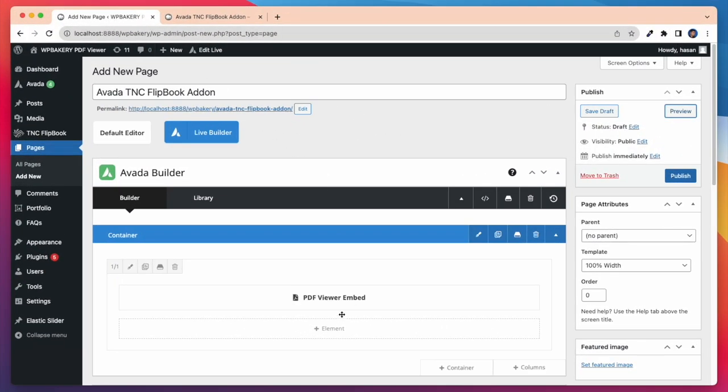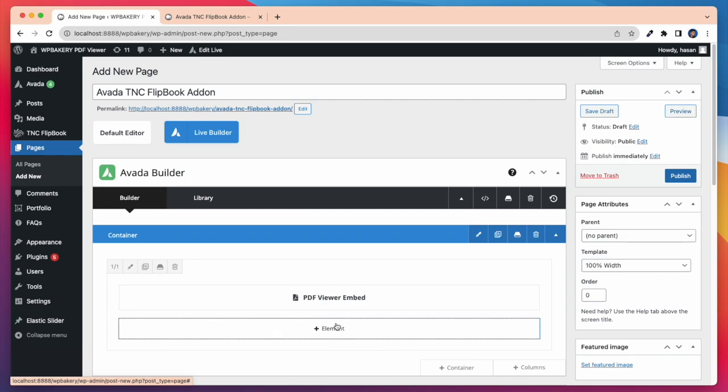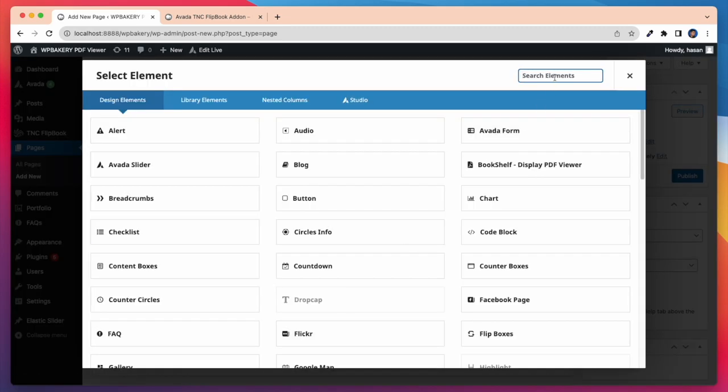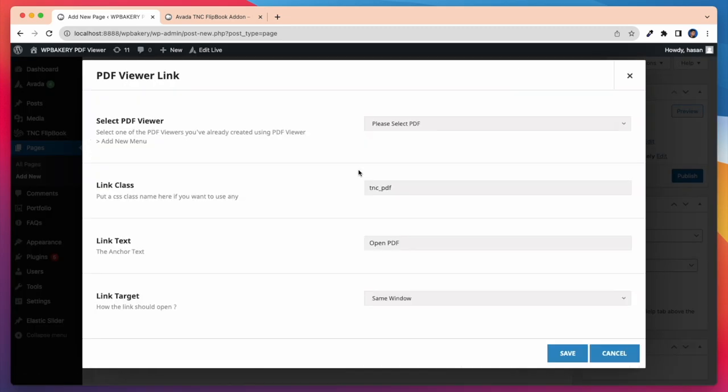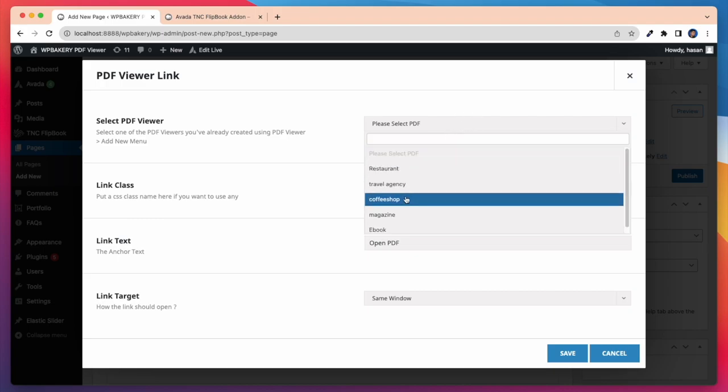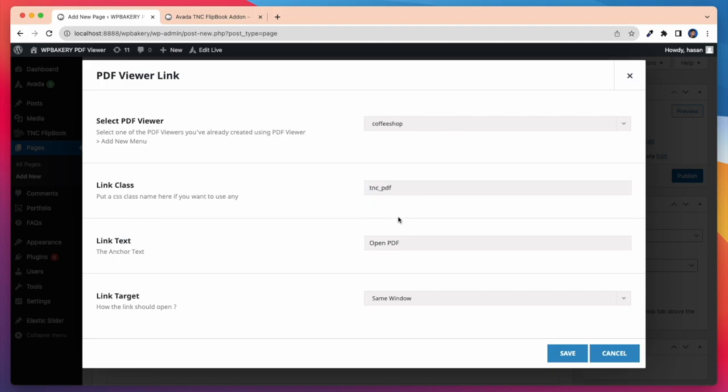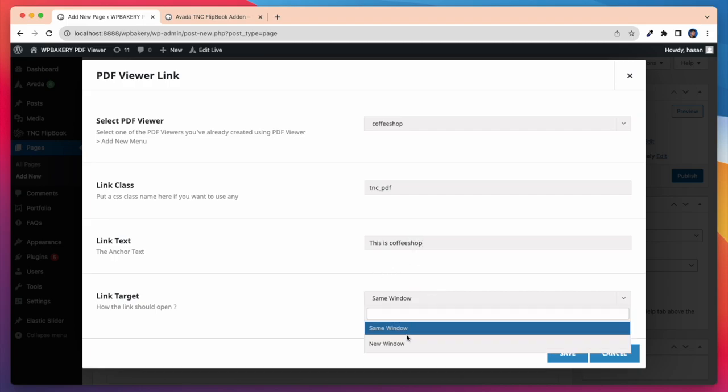Now I am taking another element in the same process and that is the PDF viewer link. Here again I have to select a PDF viewer. Then I can select the link class, link text, and link target if I want. Here I add a link text this is Coffeeshop. Then I select a link target and that is new window.